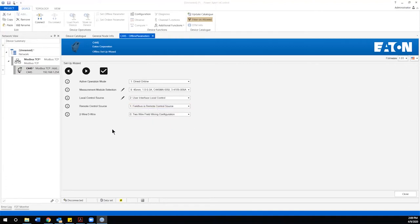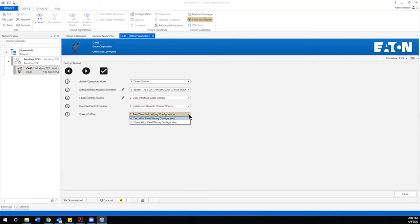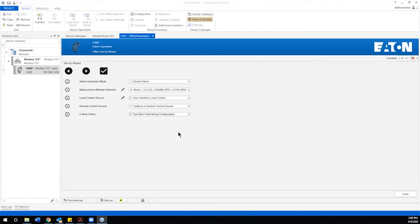The last configuration here for the screen is we need to define the methodology for starting and stopping of the starter. And we have two selections, a conventional two wire or a three wire. This speaks to the configuration of the signals or the start and stop buttons that would be associated with this. Quite commonly this is defined by the PLC programming and the outputs associated with the PLC. Let's select a two wire field operation today for this example.